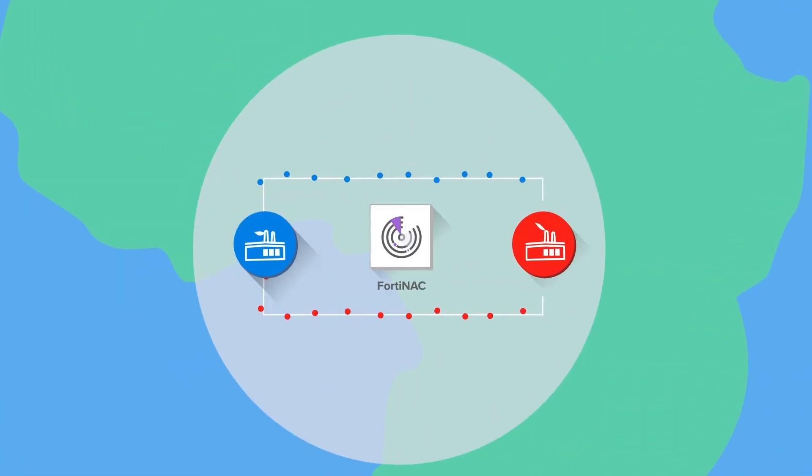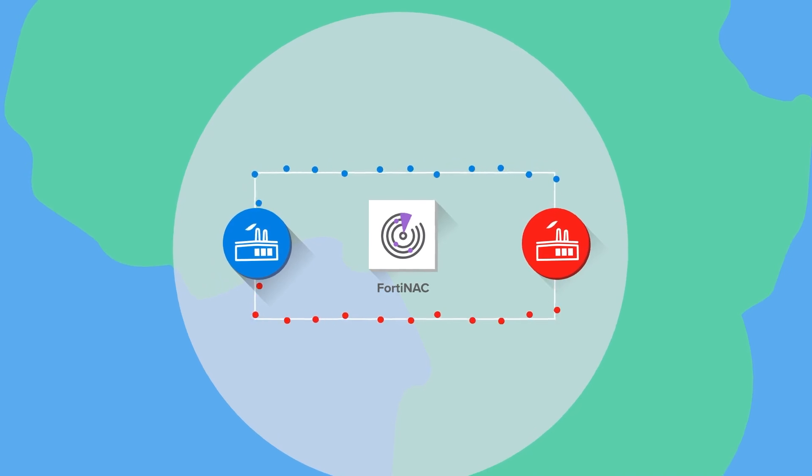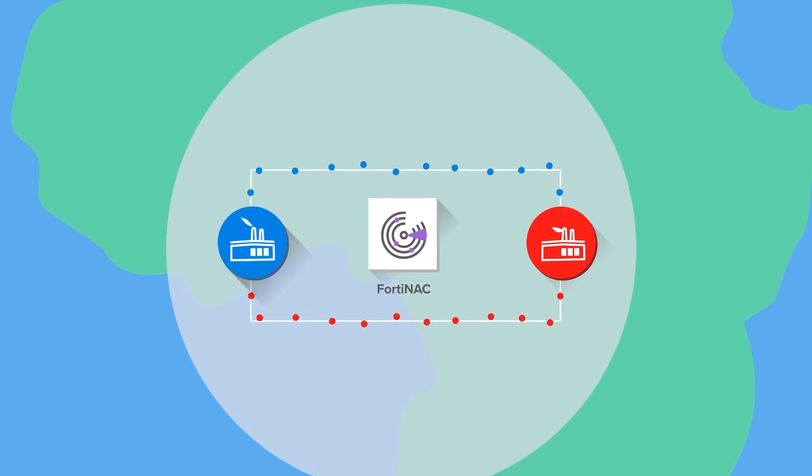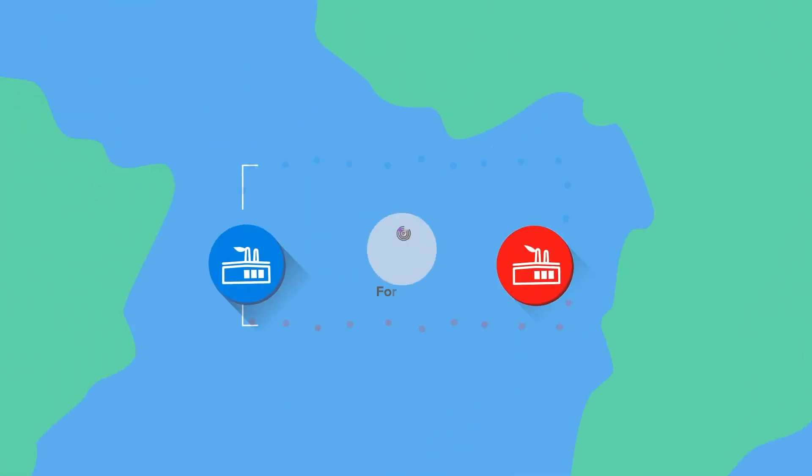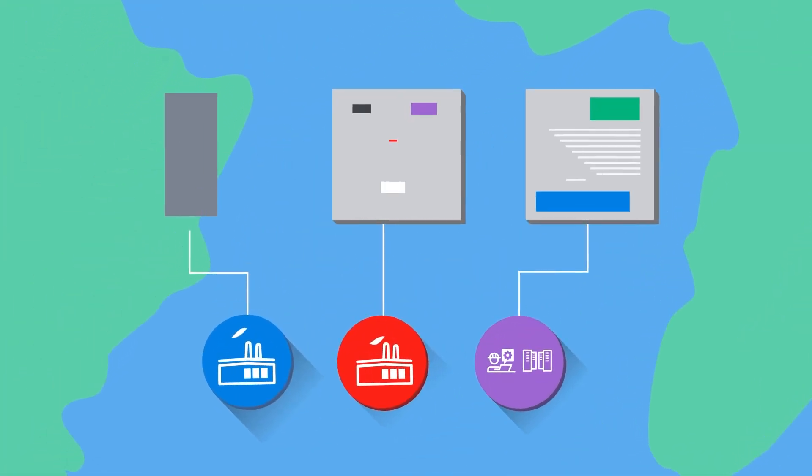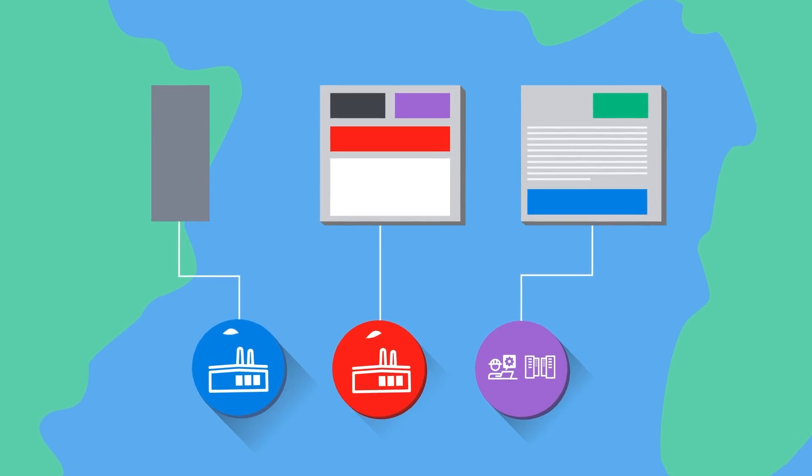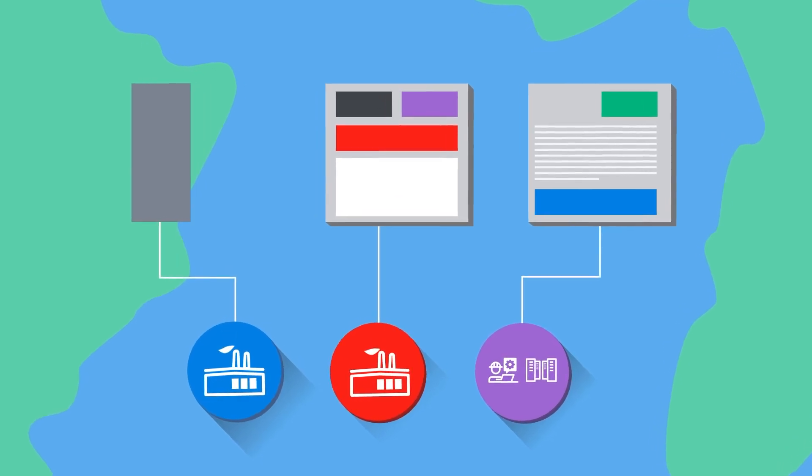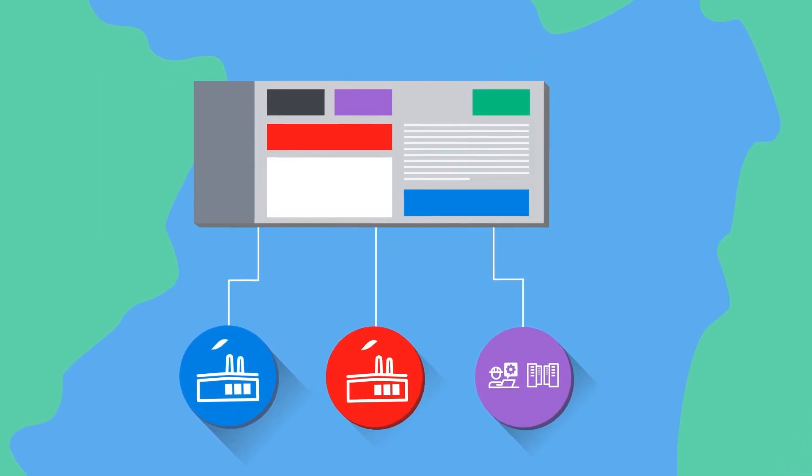And Fortinet Network Access Control can protect OT networks when authorized third parties come on site. While the convergence of IT and OT presents challenges, it also offers the opportunity to manage all environments from a unified security operations center.